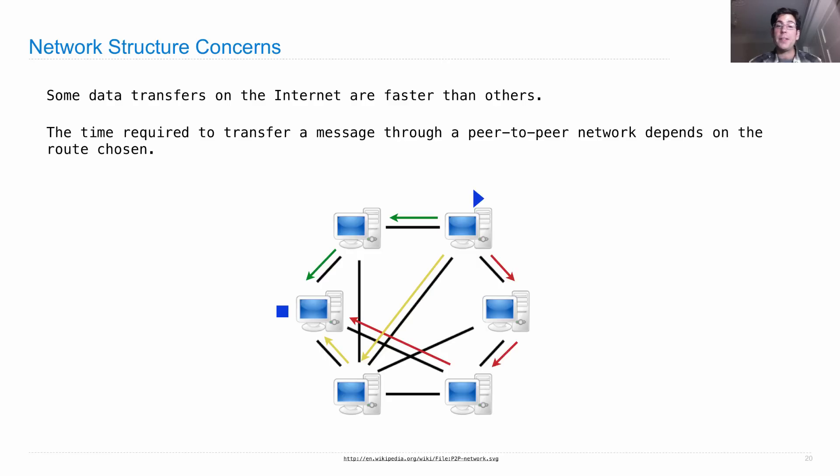In particular, there might be no single point of failure anymore. Any computer could drop off and the network would still run.